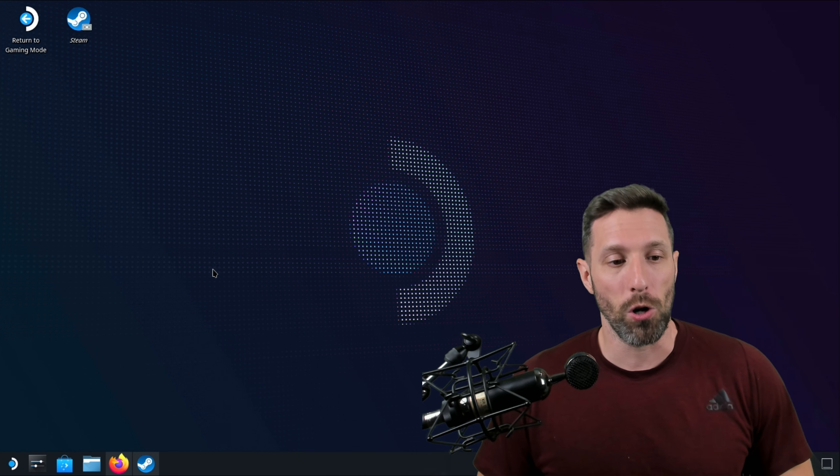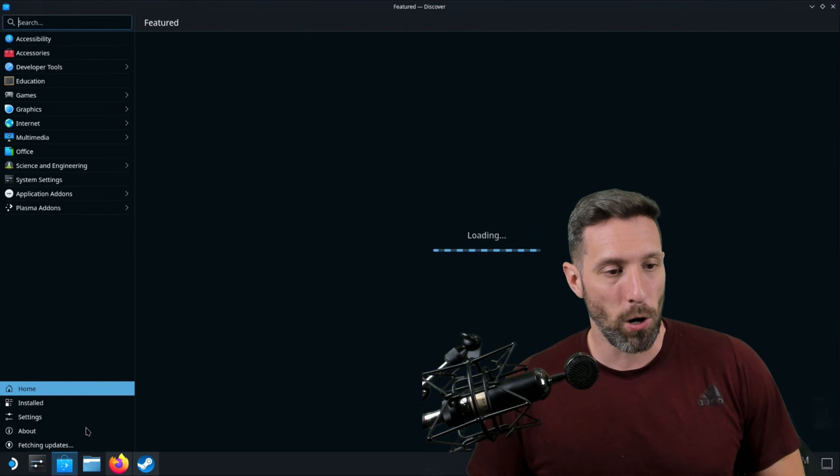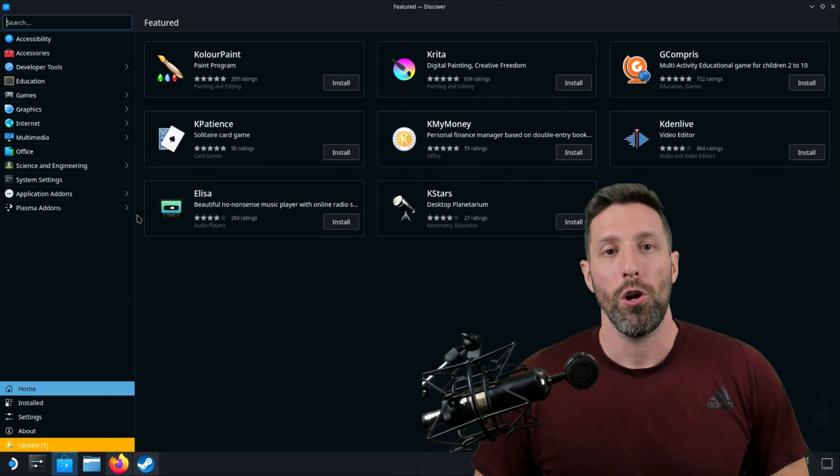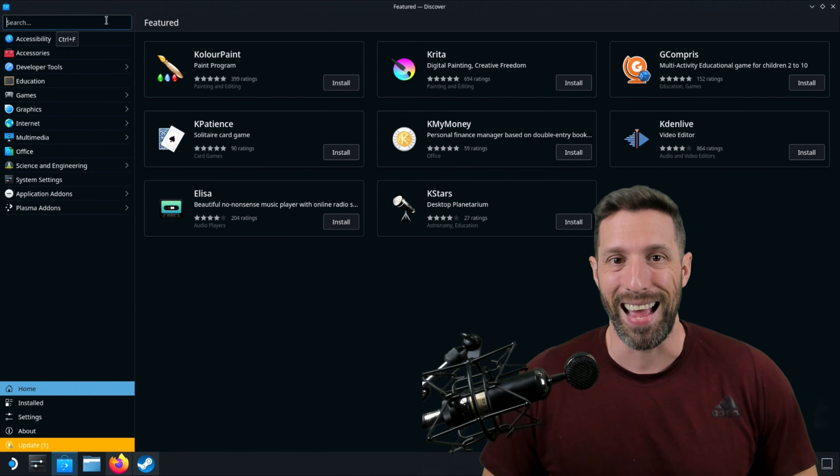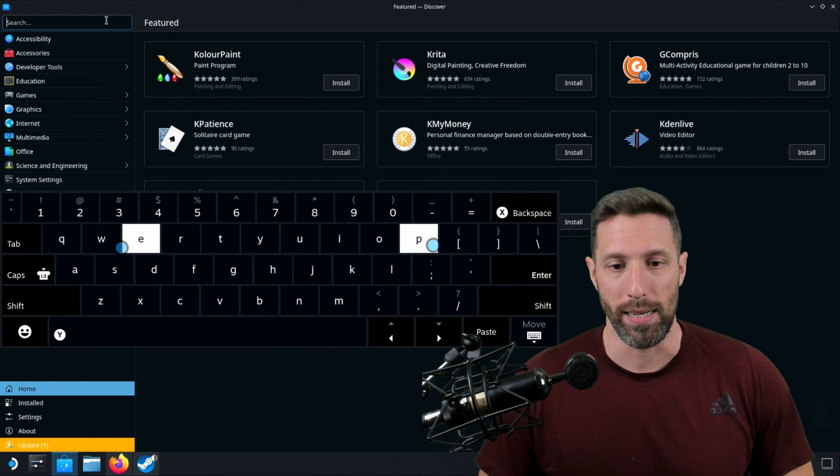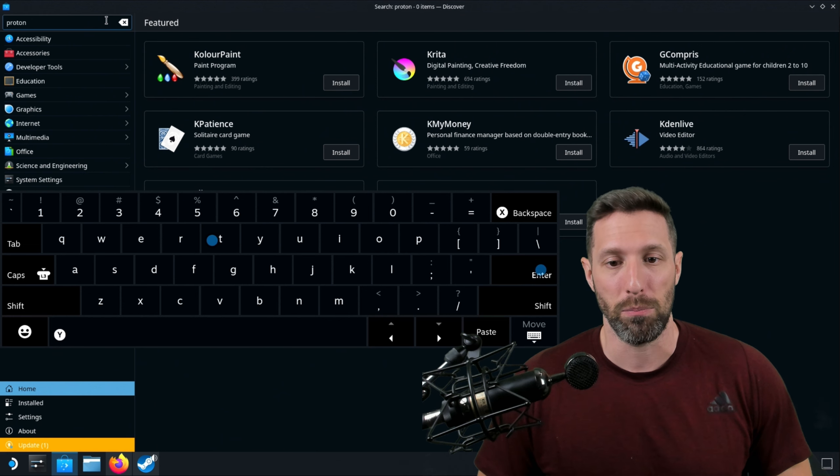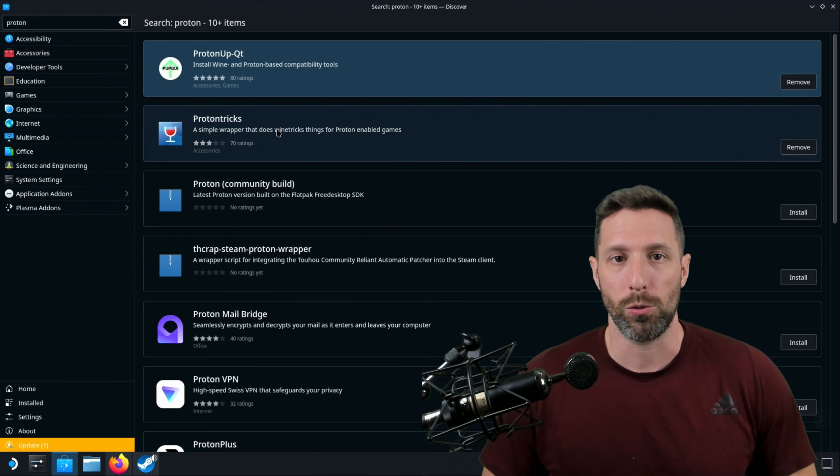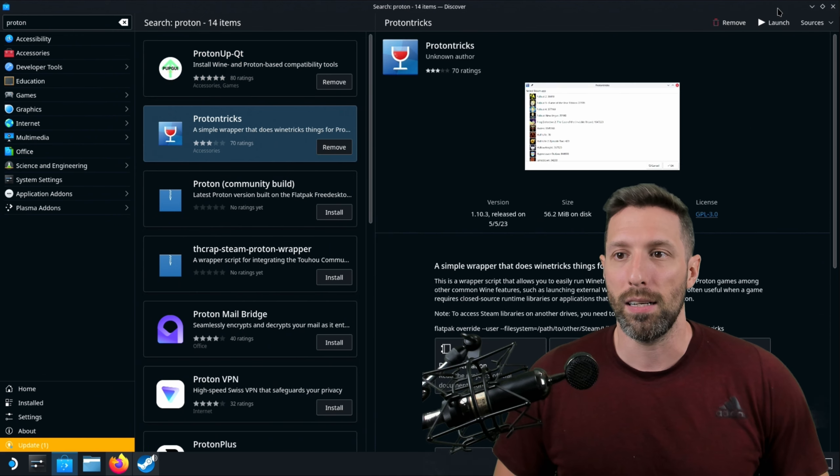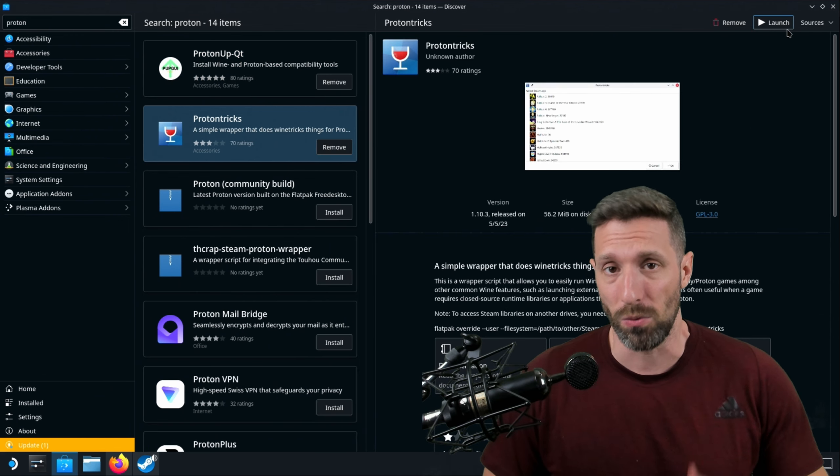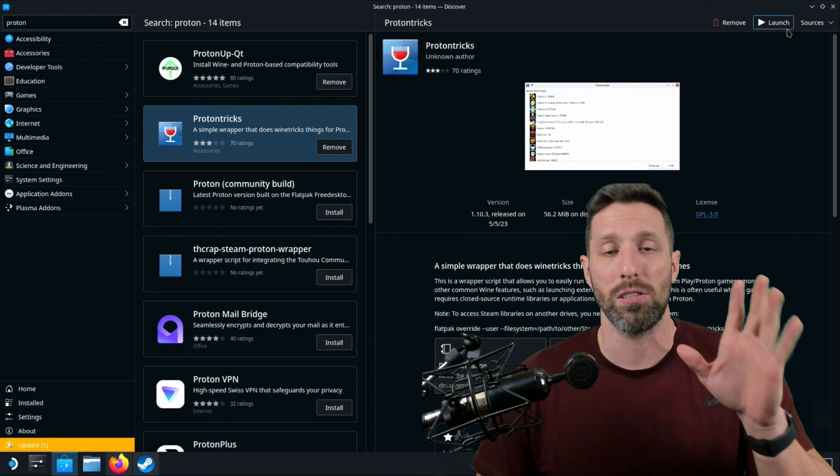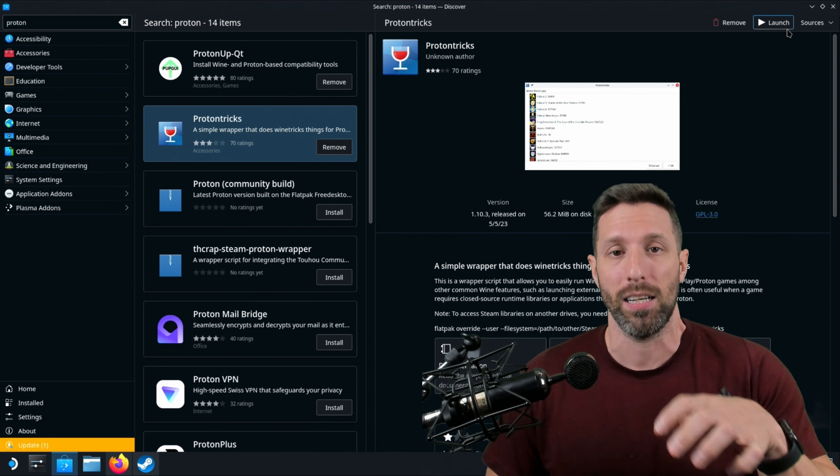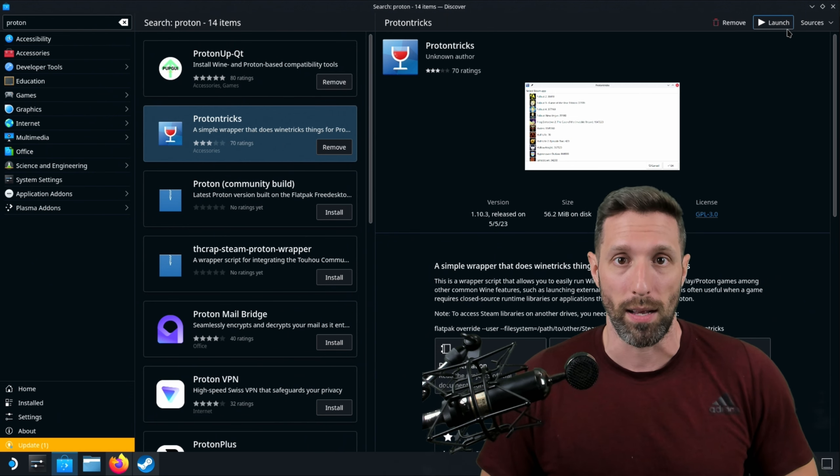Once you're here, you're going to go over to the left-hand side, hit the little bag, and this will take you to the Discovery Store. You want to look for a specific Flatpak called Proton Tricks. I already have Proton Tricks installed. Go ahead and click Install It, and you don't have to launch it. It just needs to be in the Deck for MO2 to actually run.